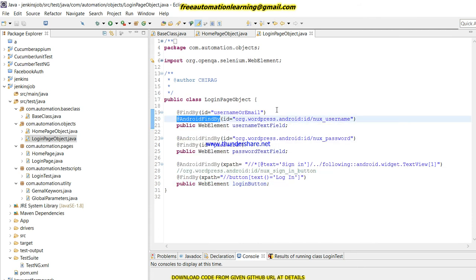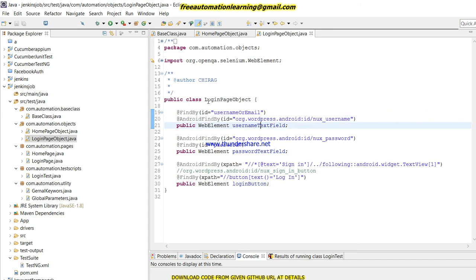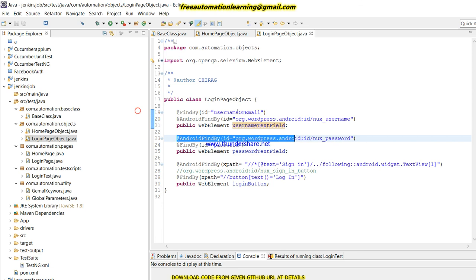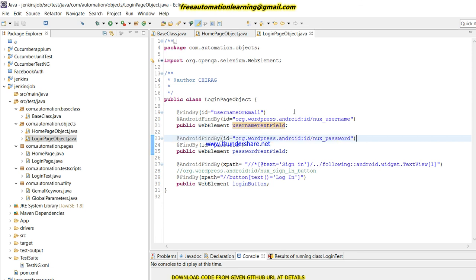For the login page, you can see here I used AndroidFindBy and identified this user text field by ID. All these things I already discussed in the Appium playlist - how we can identify a mobile element. If you have any confusion, please go and watch that.